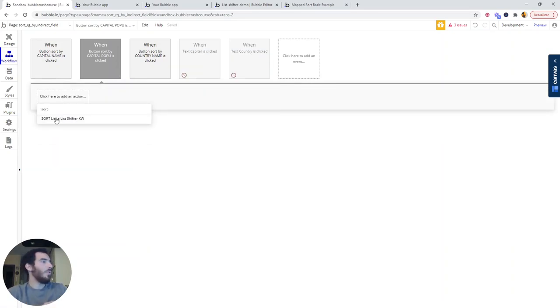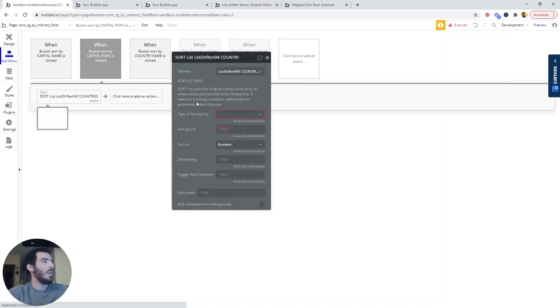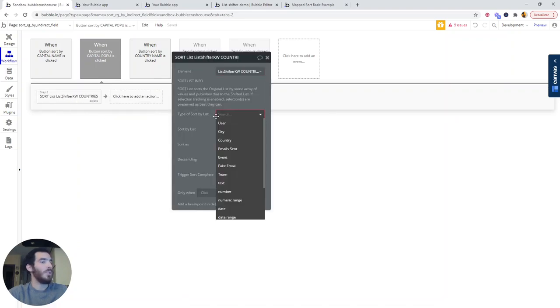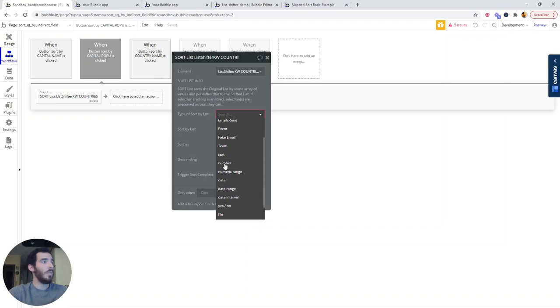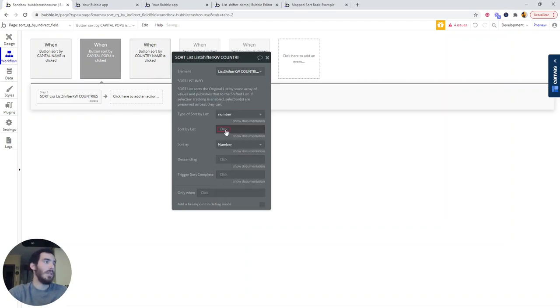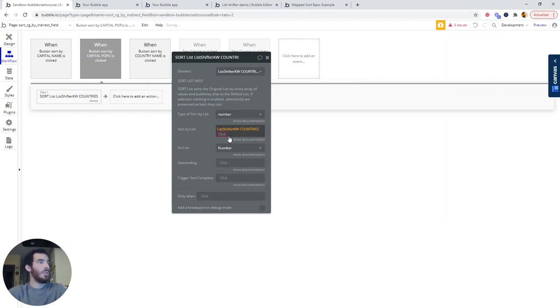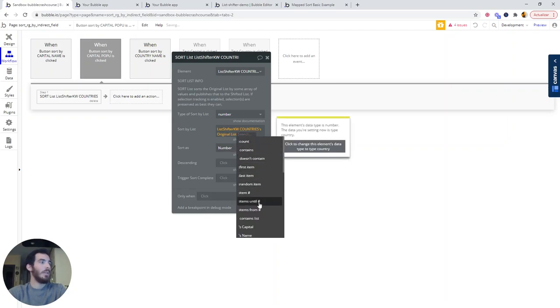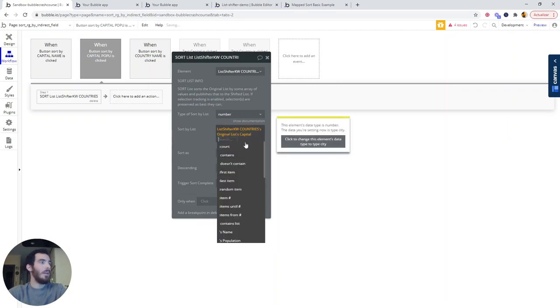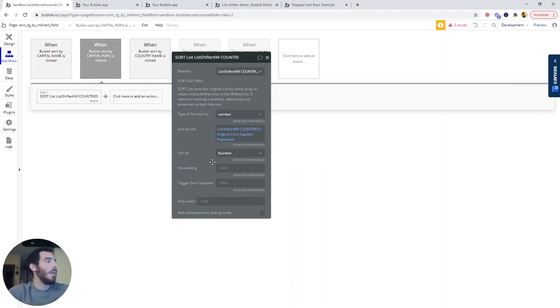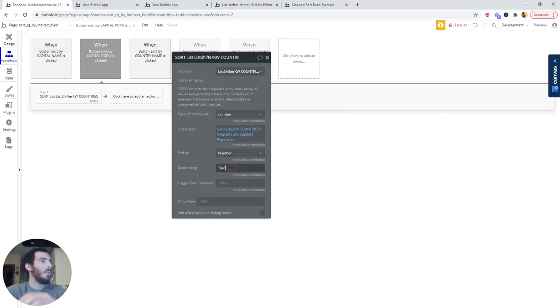So we're going to use the sort list action, type of sort by list. In this case, it's going to be number because the population is a number, and we are going to be using list shifter original list capital population. We're going to be sorting as a number and this should work perfectly well.